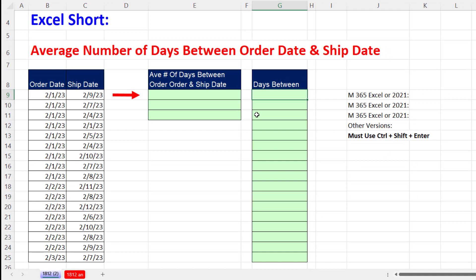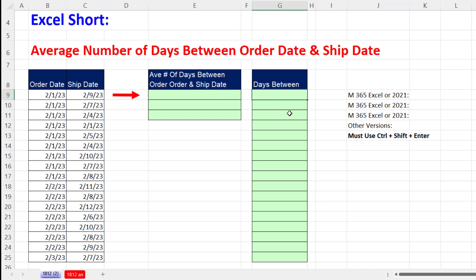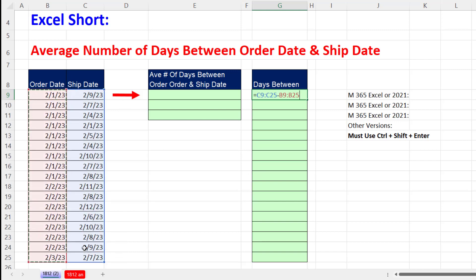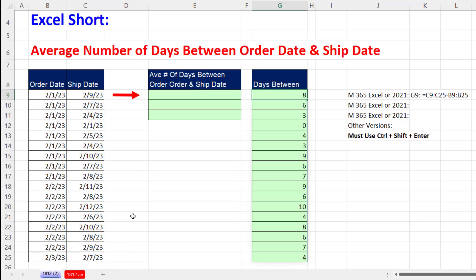For this calculation, we have order and ship dates. Before we create a single cell formula without a helper column, let's do the helper column because it will be instructive. I'm in Microsoft 365 Excel, so I'm going to highlight every single ship date. If you're in an earlier version, you do it one cell at a time. All ship dates minus all order dates. When I hit Enter, I get the number of days to ship for each transaction.